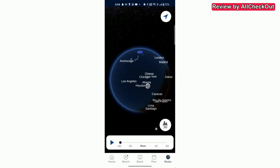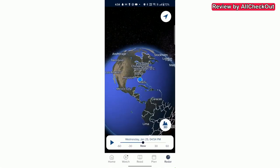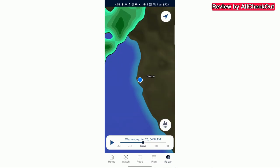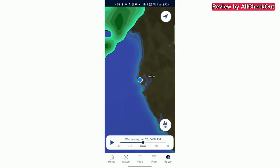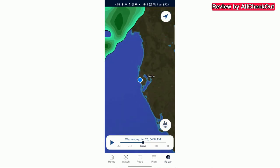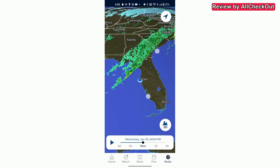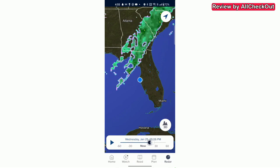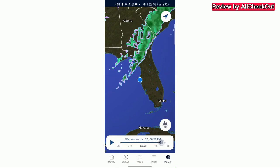Now it looks a little bit different. Now we have this timeline slider which I always wanted and we can activate this 3D or 2D. You can see that it's 2D but it's still better than before because we already have this timeline slider here which I always wanted.